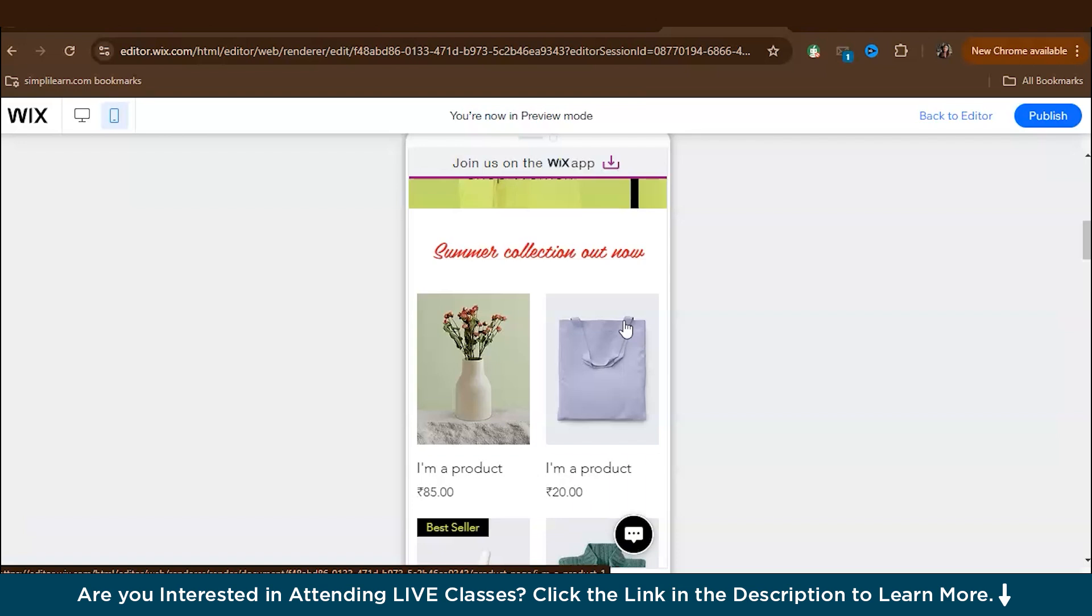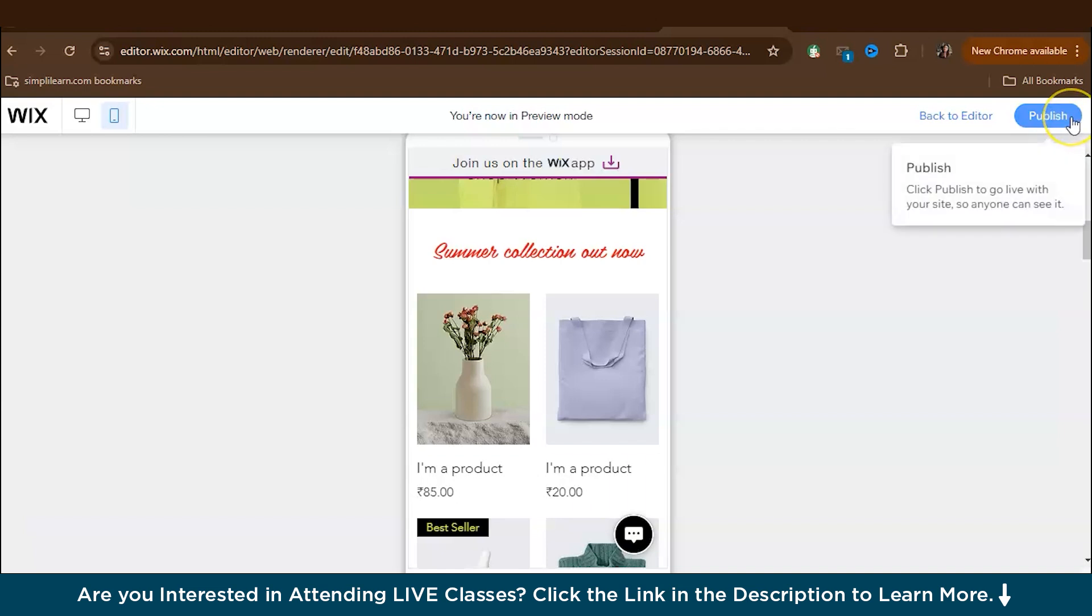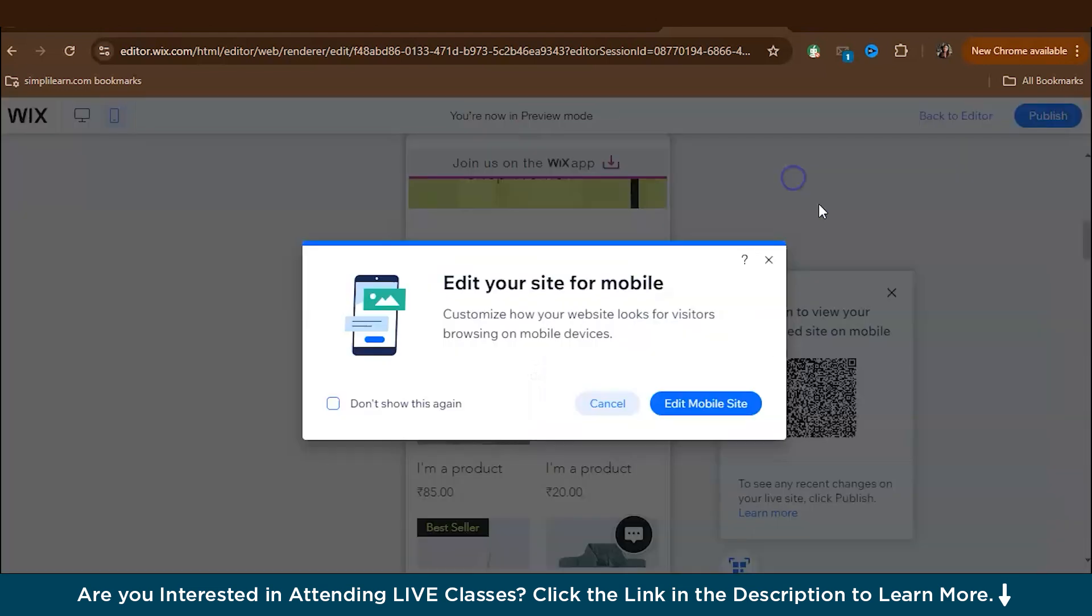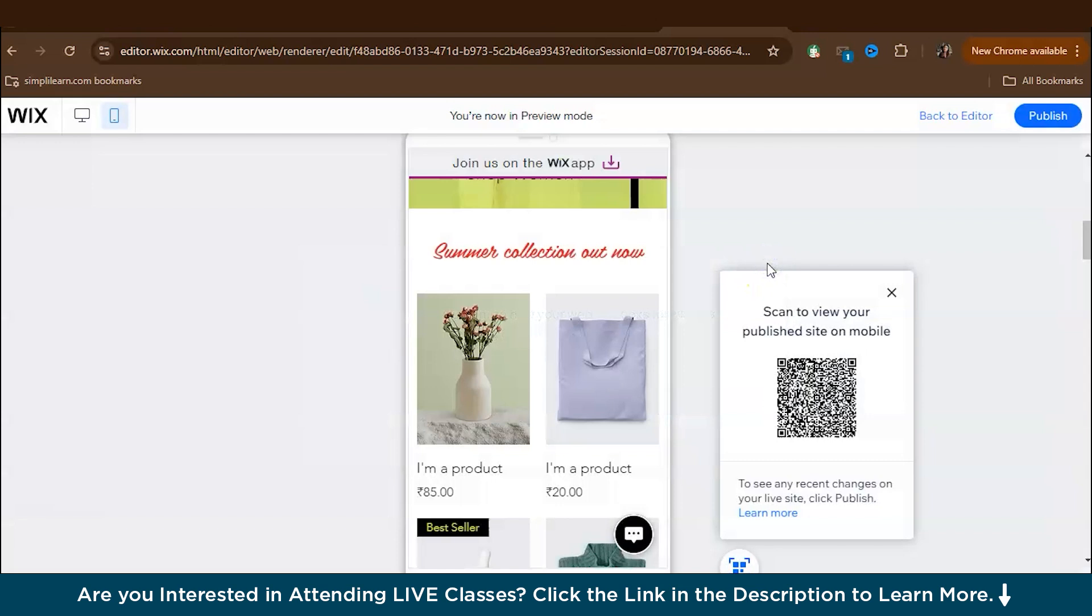So now once you're satisfied with everything, it's time to publish your site. So you can click publish, which is at the top right and your online clothing store will be live. So as you can see, you can share your site's URL on social media, in your email signature, and anywhere else potential customers might see. So before you start promoting, double check everything one last time, especially your store's payment options and shipping settings.